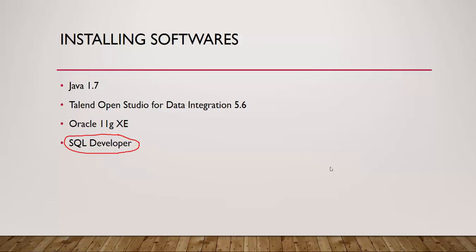SQL Developer is an IDE for Oracle Database. By IDE, I mean Integrated Development Environment. SQL Developer helps you interact with your database in a much better fashion and in a much more user-friendly way than the SQL command line.